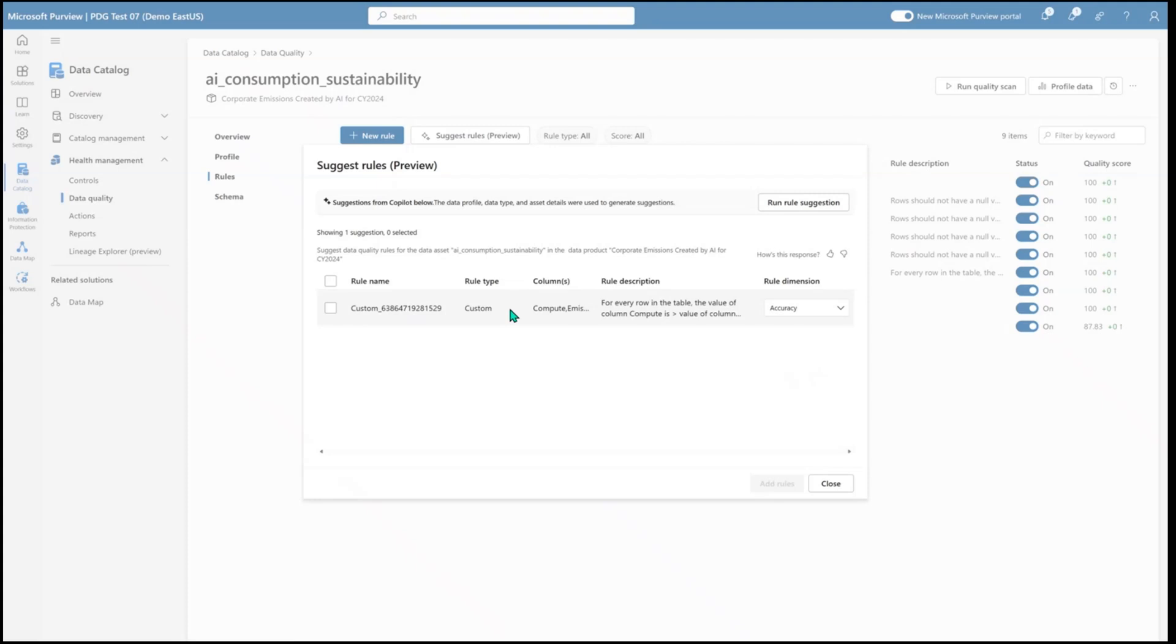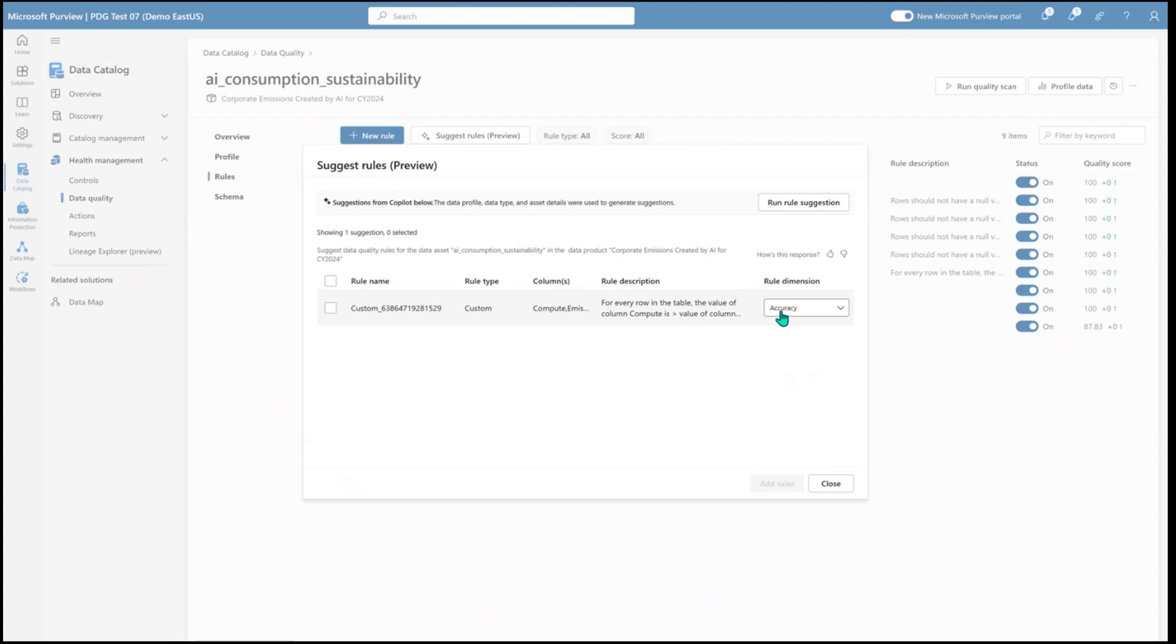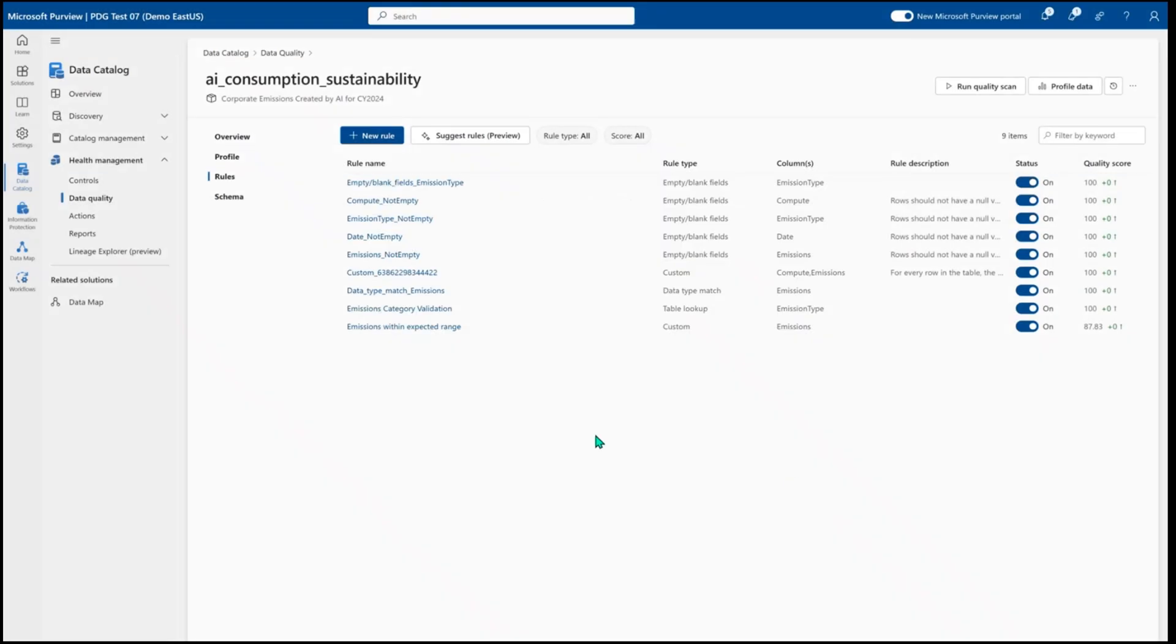So here we have a custom rule that shows that the compute value must always be greater than or equal to the emissions value. And without me prompting or suggesting anything, I was given an expression that I could start to apply and give a new data quality dimension to and start to run this on my data asset. I already have some data quality here, so I'm not going to add that.